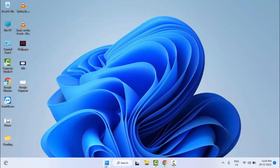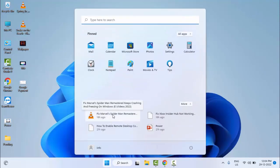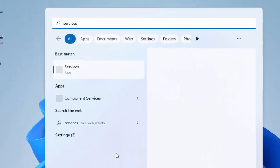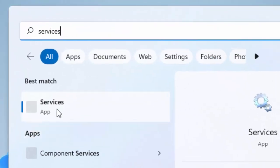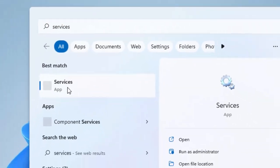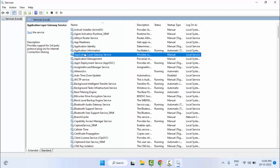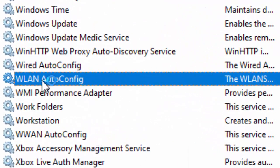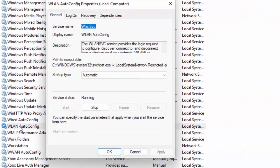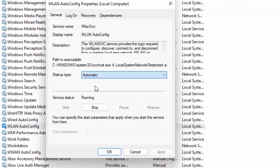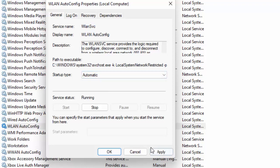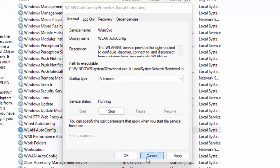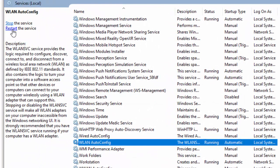The second method: go to Start and type 'Services', then select the Services app. Find 'WLAN AutoConfig' service — type 'wlan' on the keyboard to locate it — and double-click on it. Set the startup type to Automatic, click Start, then Apply, and OK. Finally, click Restart the Service.